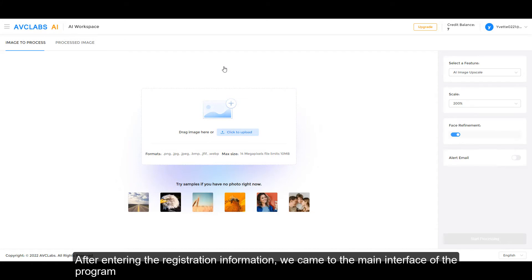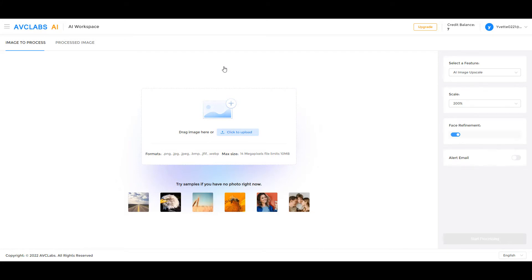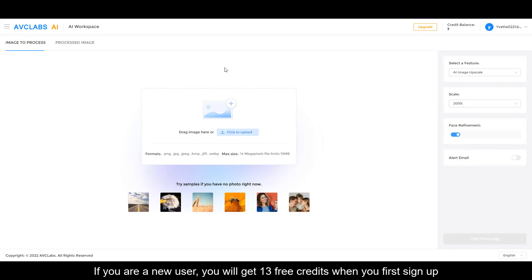came to the main interface of the program. If you are a new user, you will get 13 free credits when you first sign up.